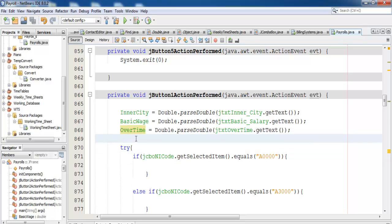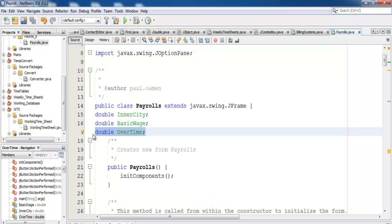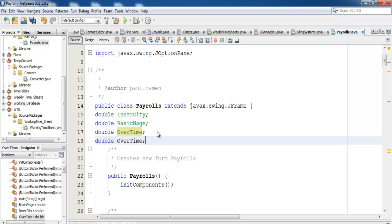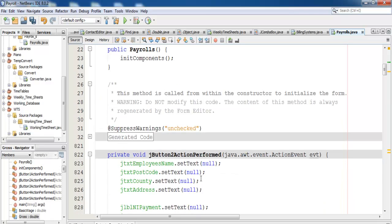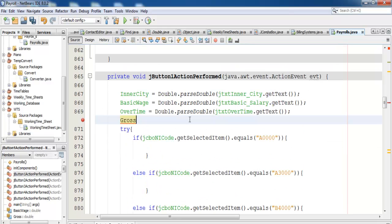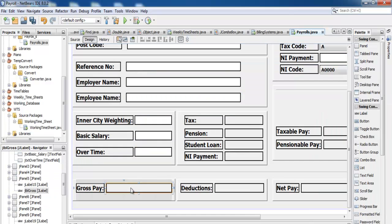The next thing is we need to add up all of this. I'll declare another variable — I'll call it 'gross'. Copy that, paste it, change this one to gross. So gross equals inner city plus basic wage plus overtime. Now we need to output the total of everything into gross.